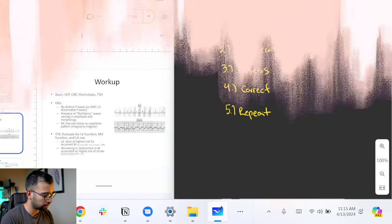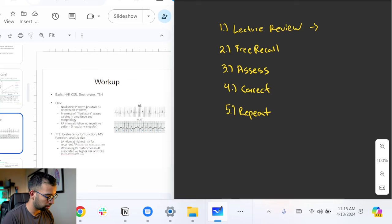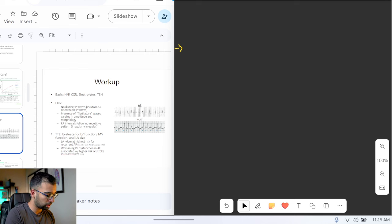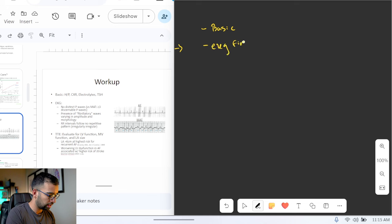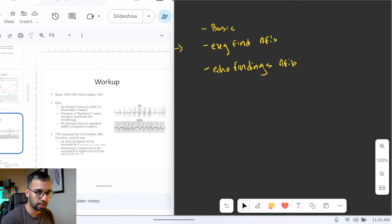I like to make questions from each slide and put them in the comment section, in flashcards, or on a Word doc. You can do something as simple as writing in the margins of the PowerPoint itself the things you want to know from that slide later on. For example, for this slide dealing with workup for AFib, you may note the basic workups, the EKG findings of AFib, and what to do for echo findings. If you got all of them right, you would pretty much have the lecture mastered.